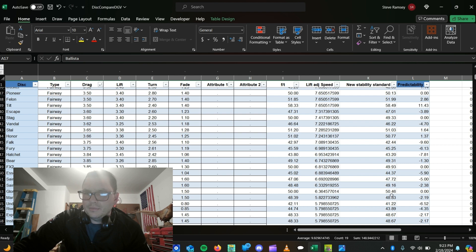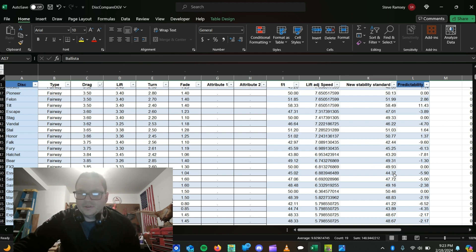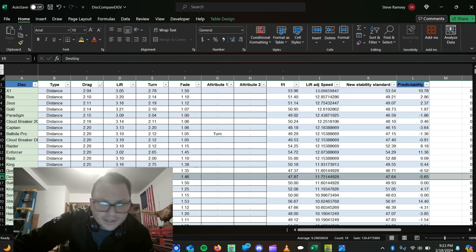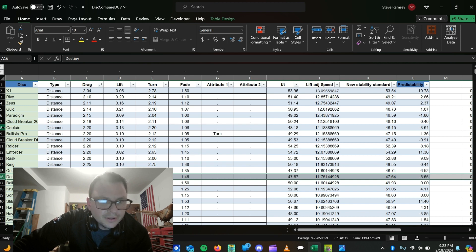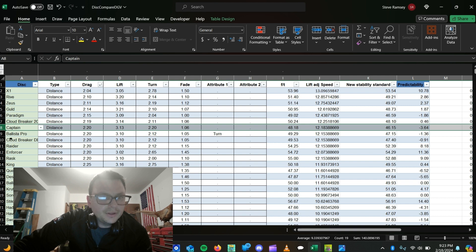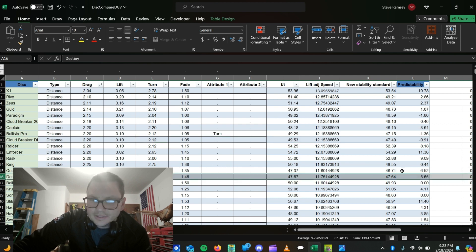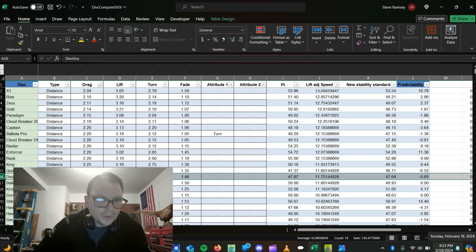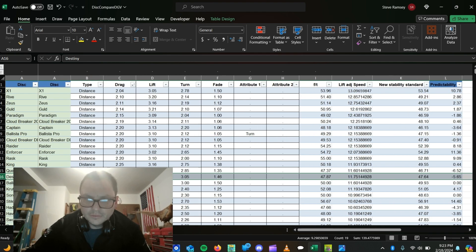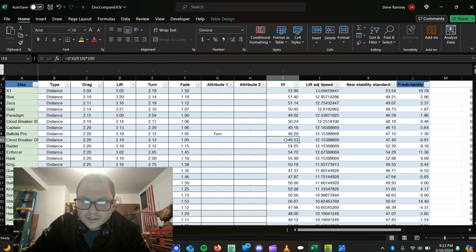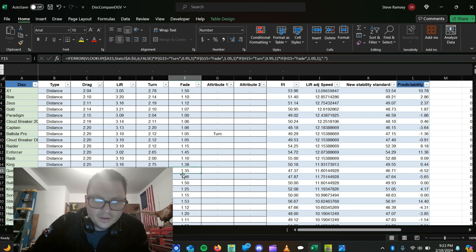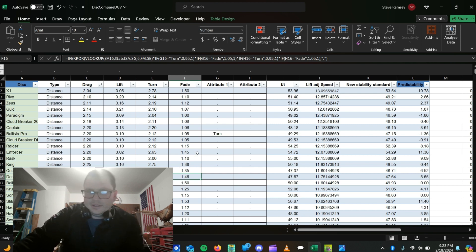Because this doesn't really work — if you look at it saying that a Destiny at 47.64 is more stable than a Captain, and the Cloud Breaker at 47.4 is slightly less, the Destiny is supposedly more stable than the Cloud Breaker. But they're all bunched pretty tightly, which honestly isn't that far off. But these Westside discs which have tons of turn and then a ton of fade — the formula didn't work out right for those.